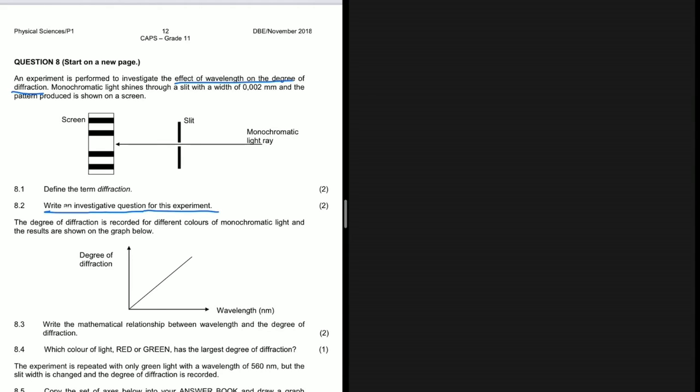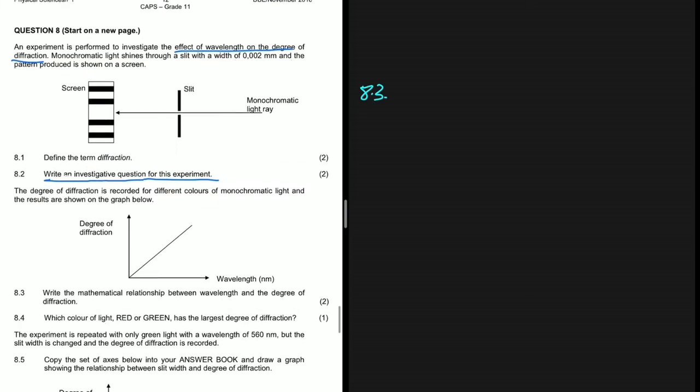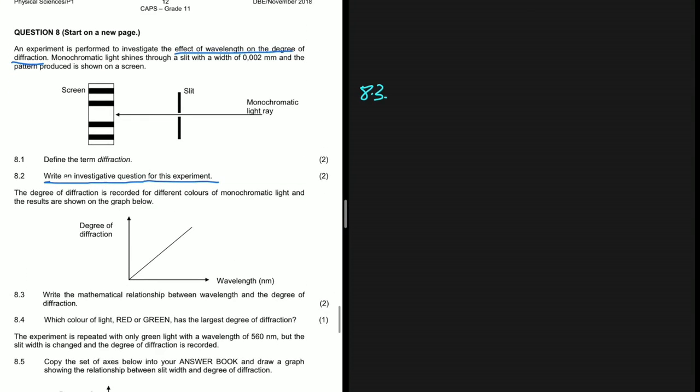Between the two phrasings you can change a few words, but in the grand scheme of things we are looking for the relationship between the wavelength of a light ray and the degree of diffraction. That is the answer for 8.2. Now let's turn our attention to 8.3.